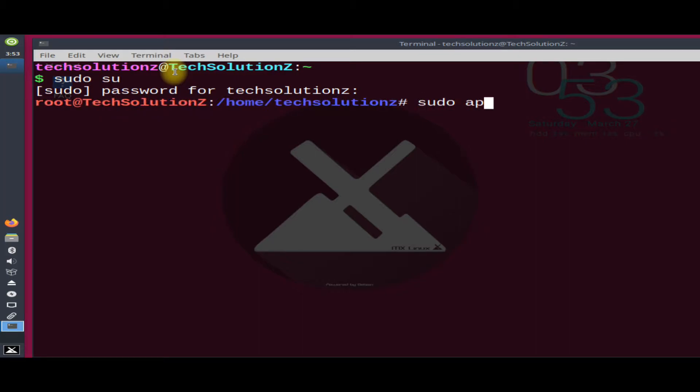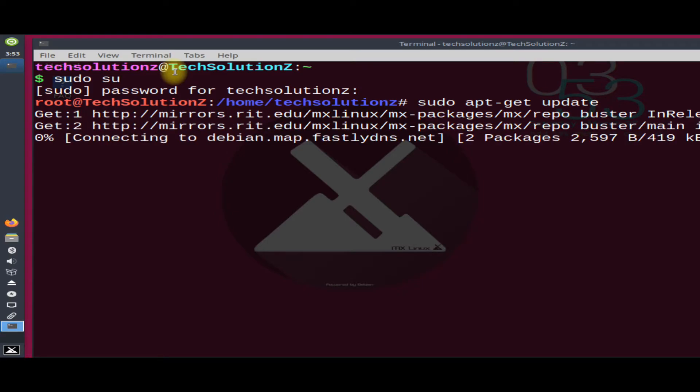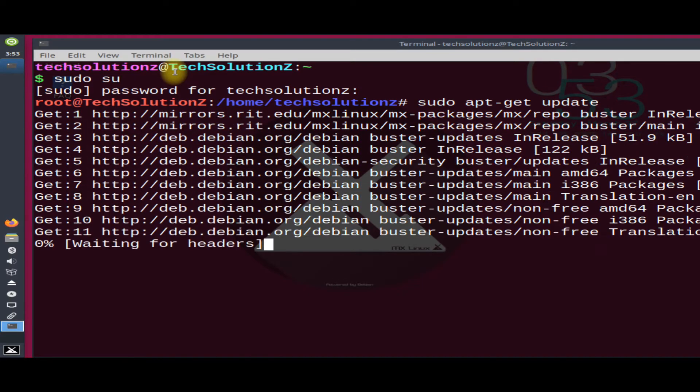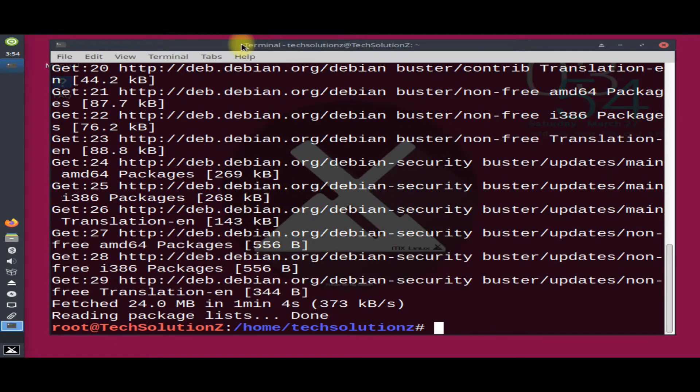Run sudo apt-get update command first. This may take a couple of minutes. Done doing that?